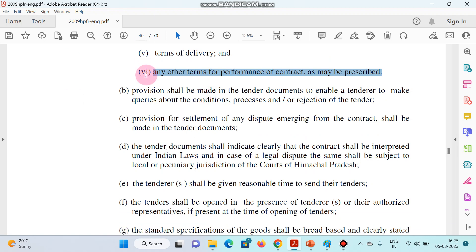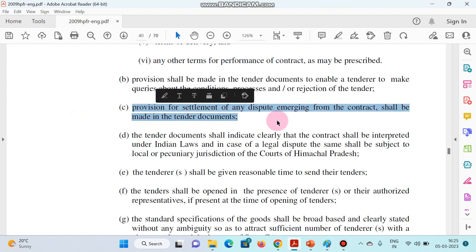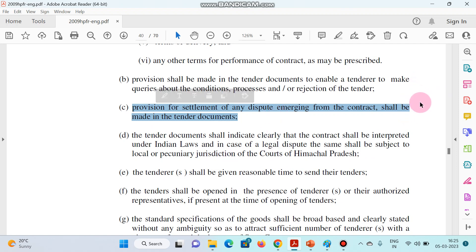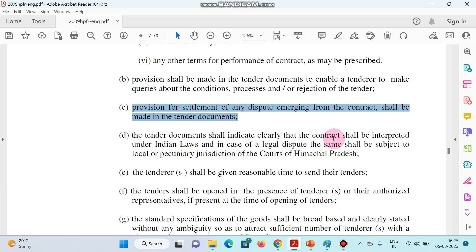Next point: the tender document shall indicate the particular court for dispute resolution — this is a very important point. The tender document shall clearly indicate that the contract shall be interpreted under Indian laws, and in case of legal dispute, the same shall be subjected to the local or the High Courts of Himachal Pradesh only. This should be mentioned.